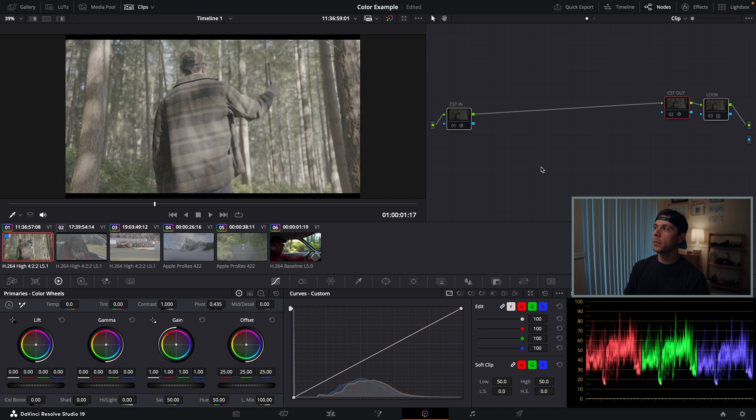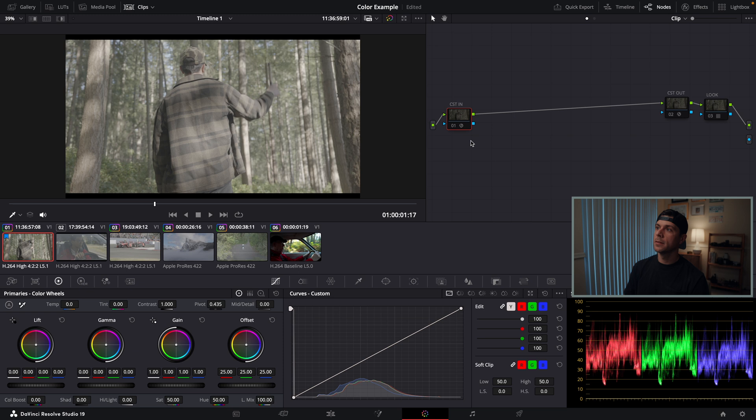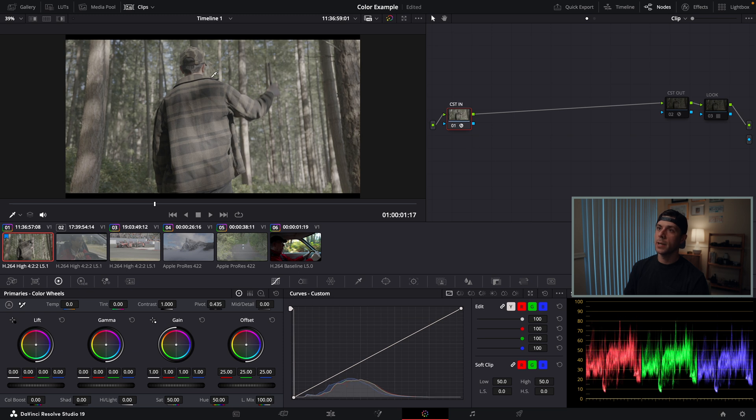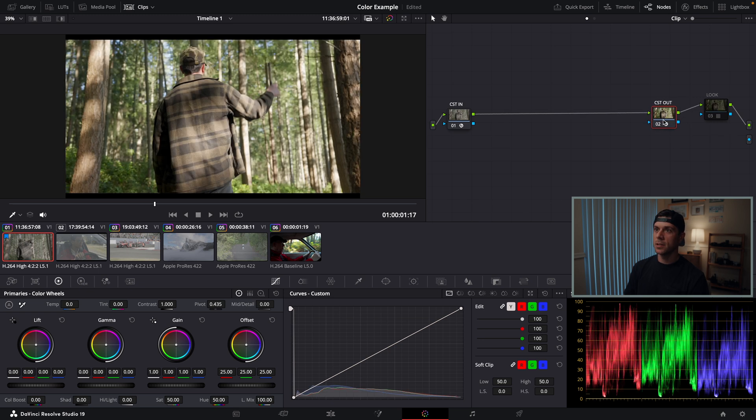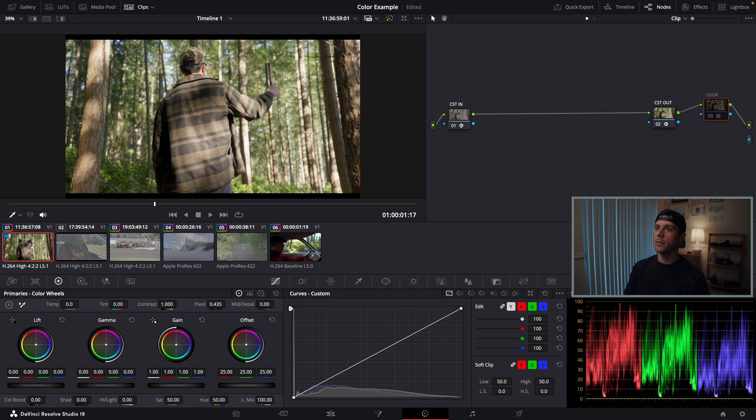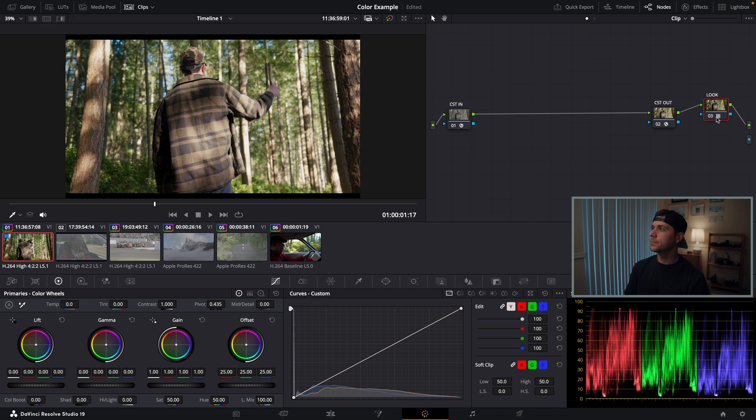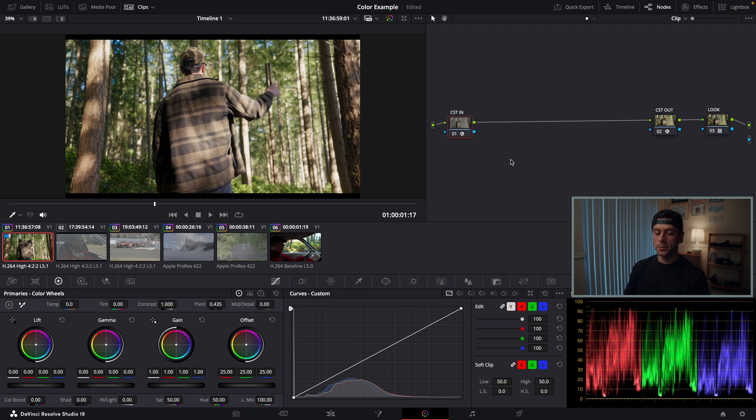So what we've done now is taken our image from S-Log3, converted it to DaVinci Wide Gamut Intermediate, which is a nice color space to work within, and then taken my DaVinci Wide Gamut color space, converted it to Rec.709, and then applied a look to my Rec.709 footage. I can go on to building the rest of my template node tree.